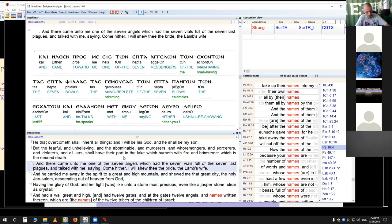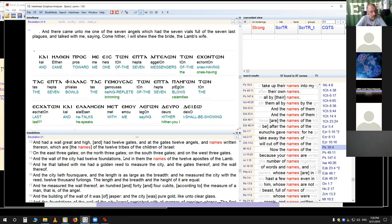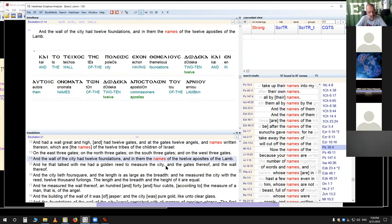We're all guests. Here - 'the wall of the city had 12 foundations, and in them the names of the 12 apostles' - the 12 foundations. And then here's the angel. Measures the city.